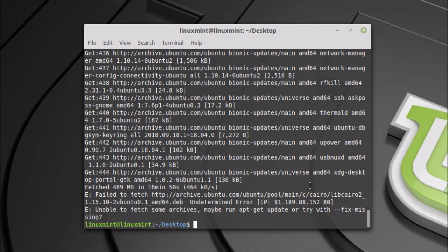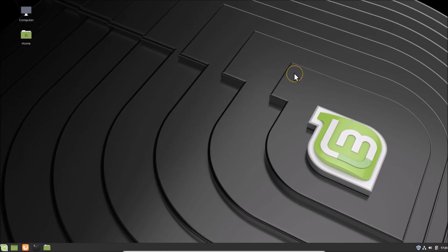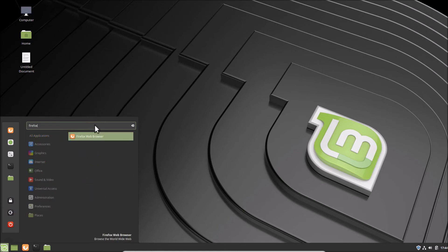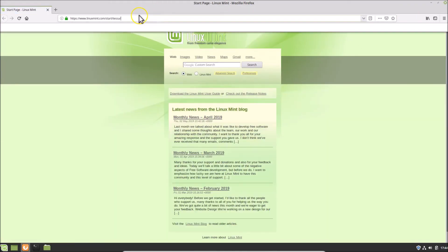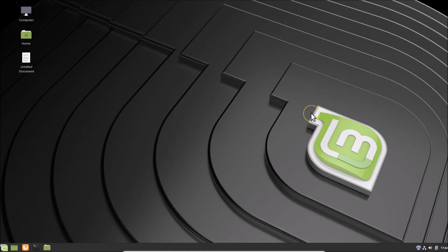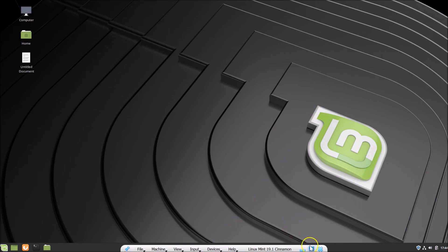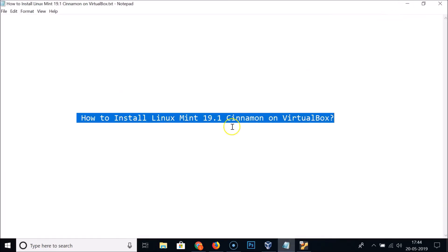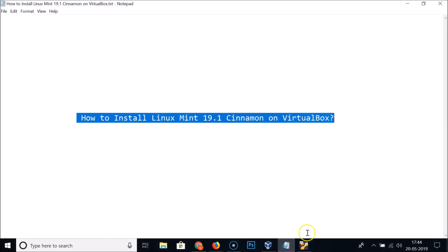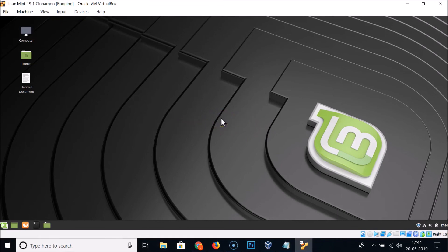The upgrade is complete — close the terminal. You can see the Linux Mint Start menu with various applications and a search box. For example, searching for Firefox brings up the web browser. Opening it and navigating to google.com works fine. Now let me demonstrate the shared clipboard — I'll copy some text from my host OS, Windows 10.